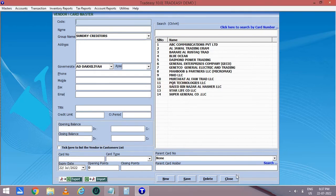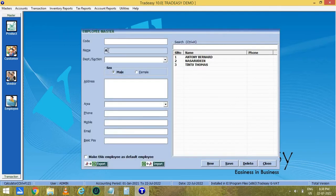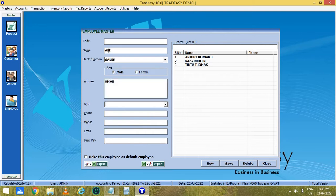Now you have to enter the employees of your company. Enter the employee name, department or section, address, and the remaining details if available.